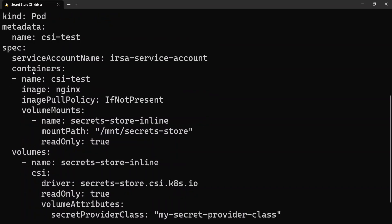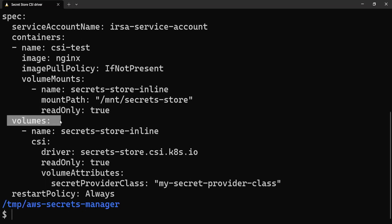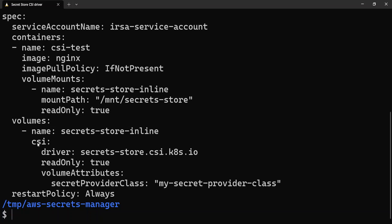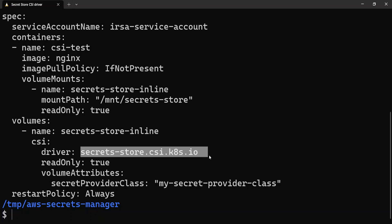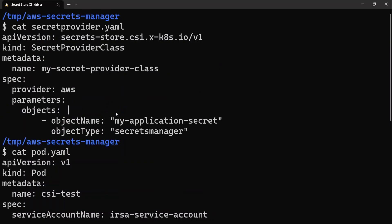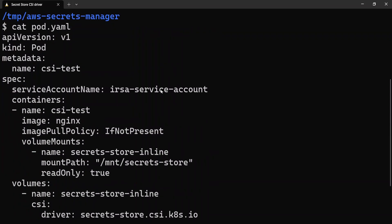Scrolling down to the container section, I have a container called csi-test. The image can be anything — it's your application image. For this demo I'm using nginx. The important section is the volume section. The name of the volume can be anything; I've given secret-store-inline. The CSI driver name to be provided here is secrets-store.csi.k8s.io. In the volume attributes, the secretProviderClassName has to match the name of the SecretProviderClass you're creating — in this case, my-secret-provider-class.